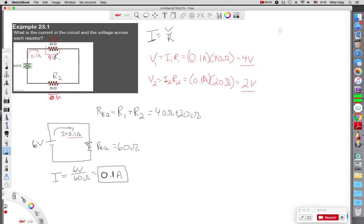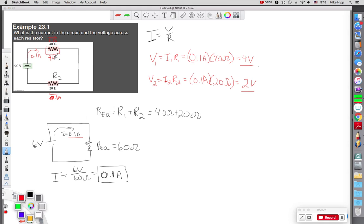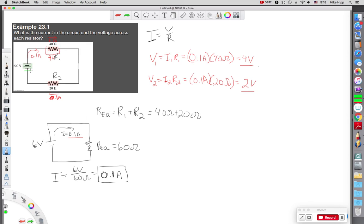Now I use the loop rule to check this answer, because I need to verify it. The loop rule says that if I start at a point here, I'll change colors here just to do a checking color. Let's make it green. If I check, I start here.